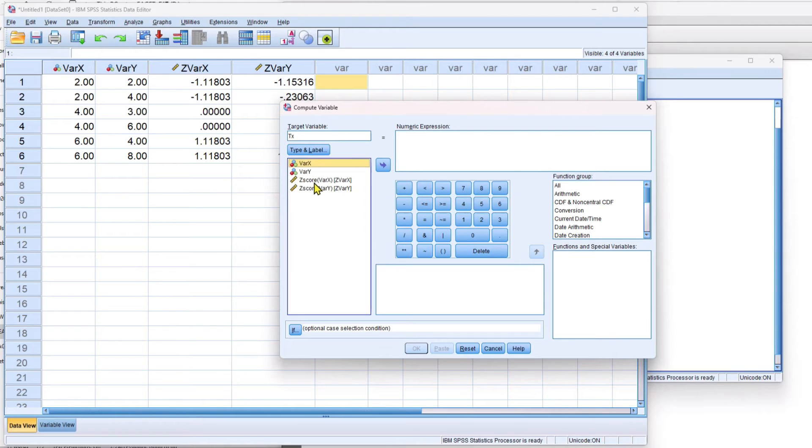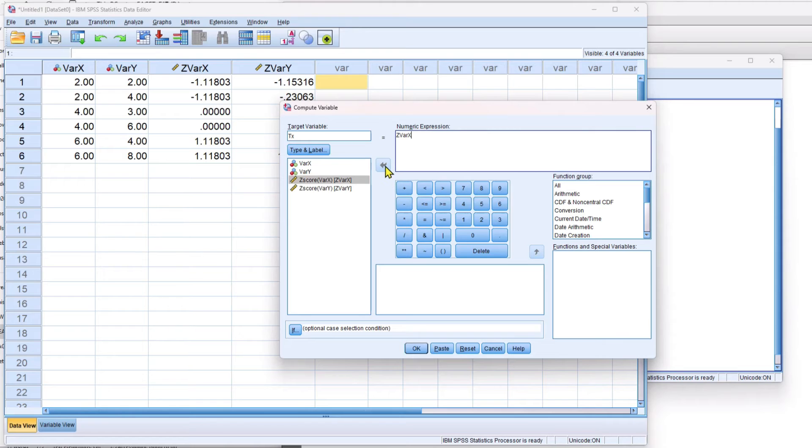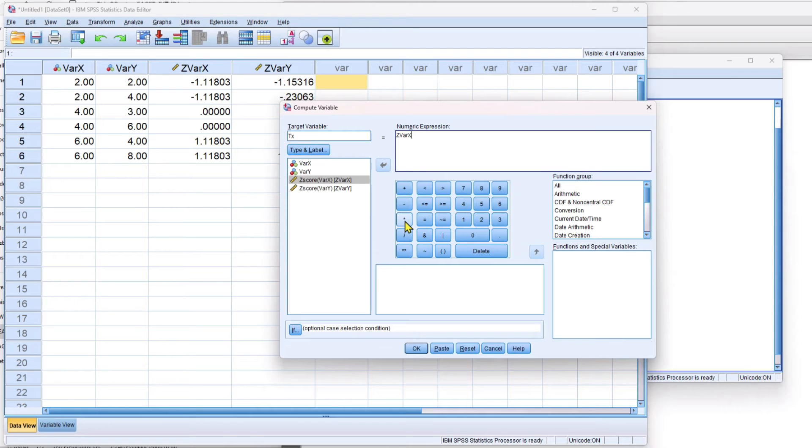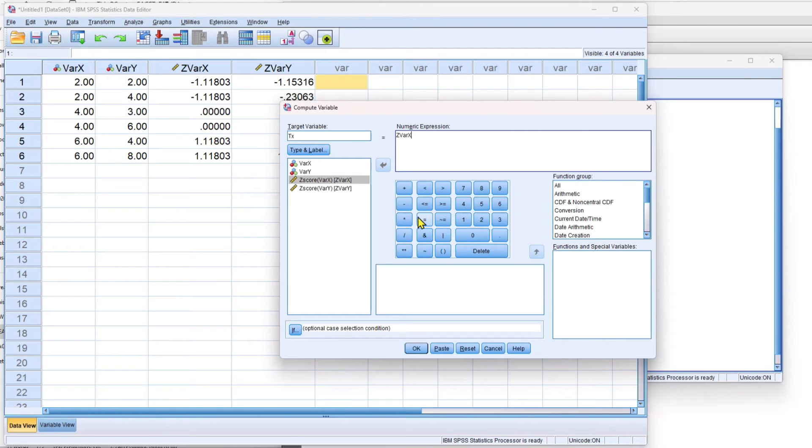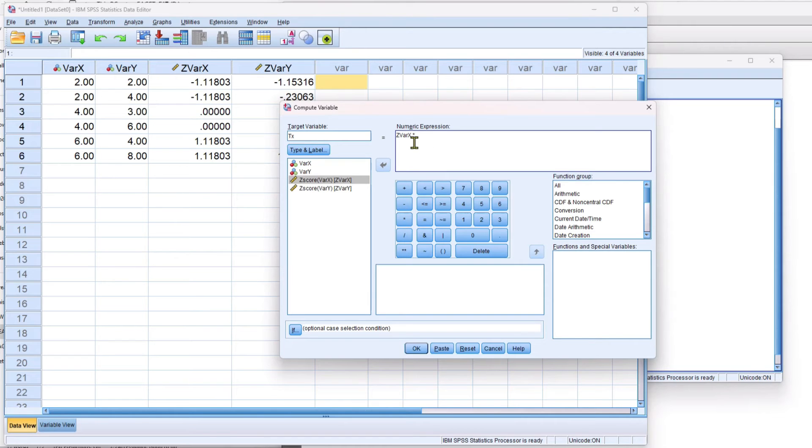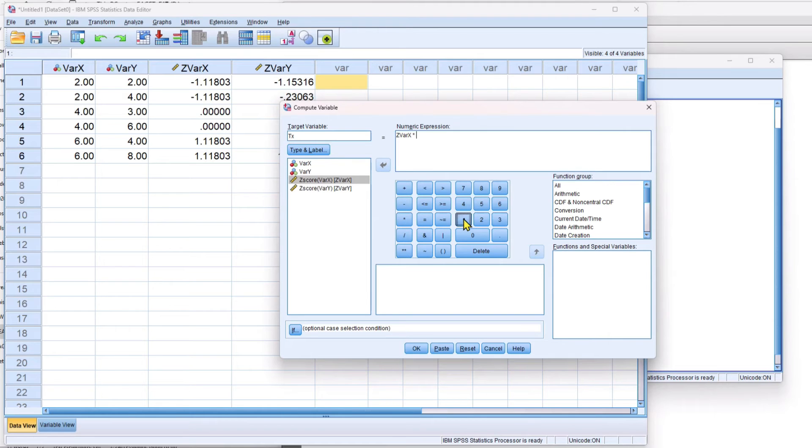So I take my z-score for variable x right here, pull it over using the button, and I use the asterisk on this keypad. The asterisk is the multiplication function. All of these are arithmetic operators in here, and then you have the numeric keyboard. So I use this button, and this is my mathematical expression in the window above. Now it's going to take the z-score for variable x and multiply it by some value. I need to type in that value, so I type in the number 10.